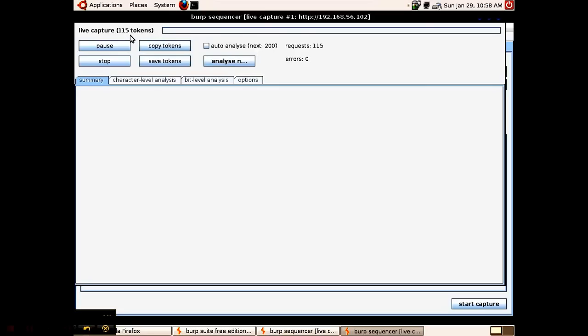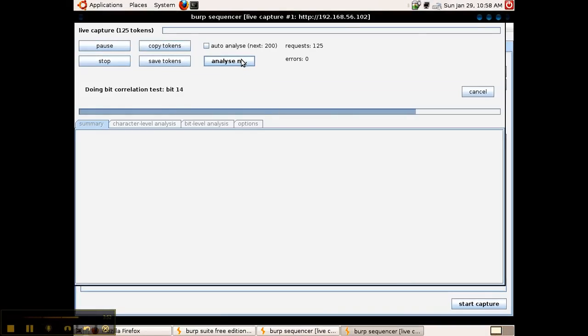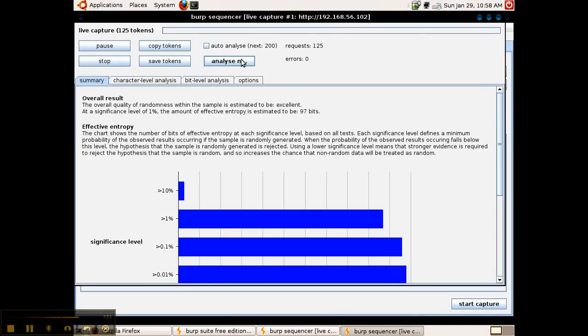With 115 tokens and counting being captured the analyze now button has been enabled. This button is enabled after about a hundred tokens are captured. It's best to allow about 200 to 500 tokens to be captured though for the best analysis. Go ahead and hit analyze now and then Burp Suite sequencer will produce a summary and give us the effective entropy.